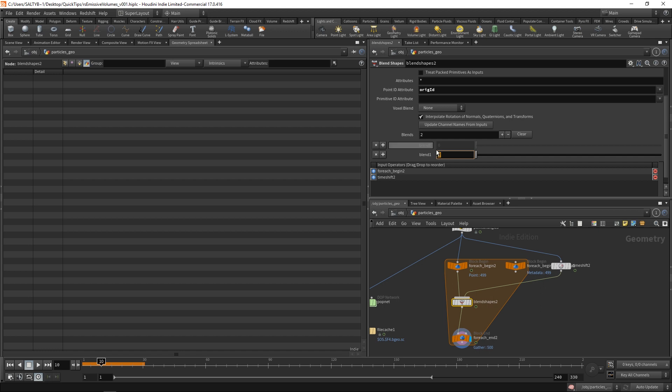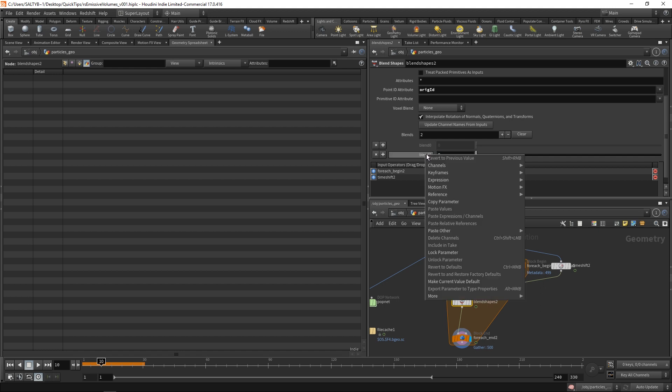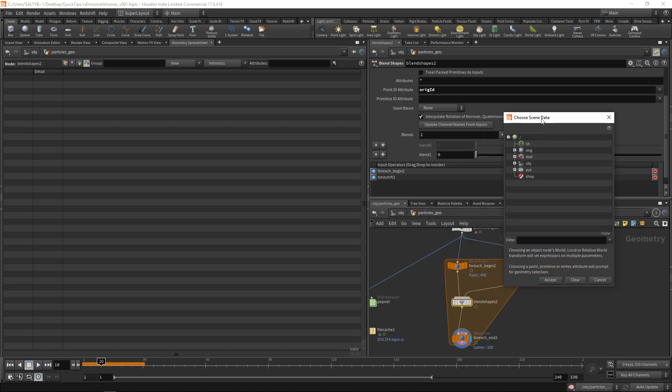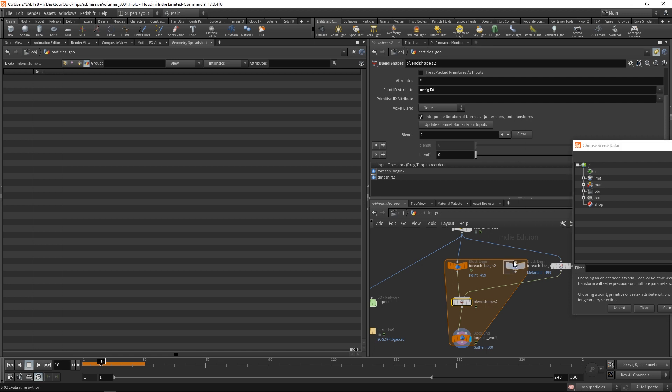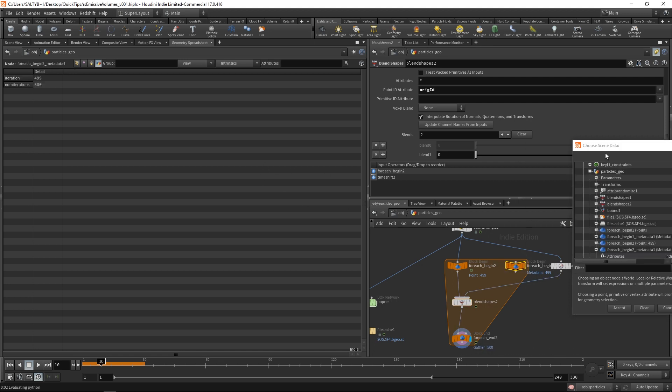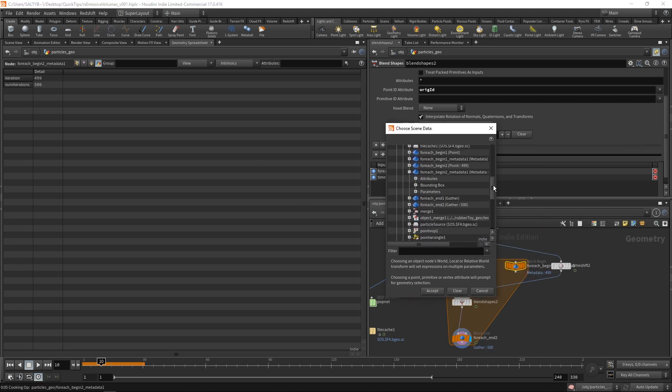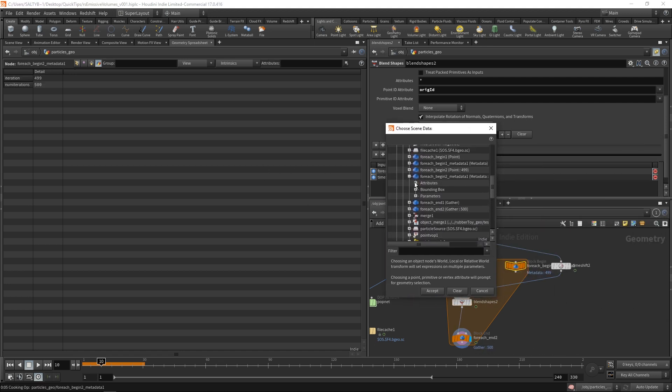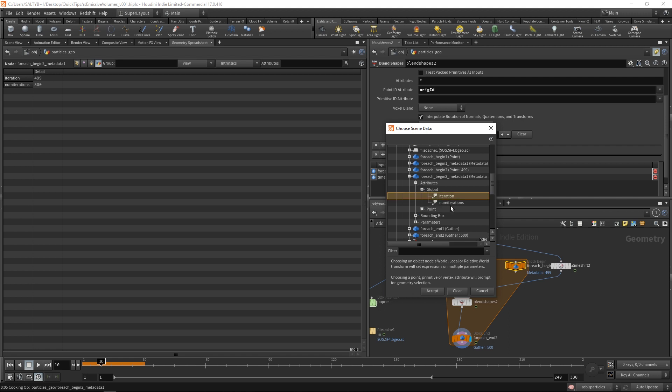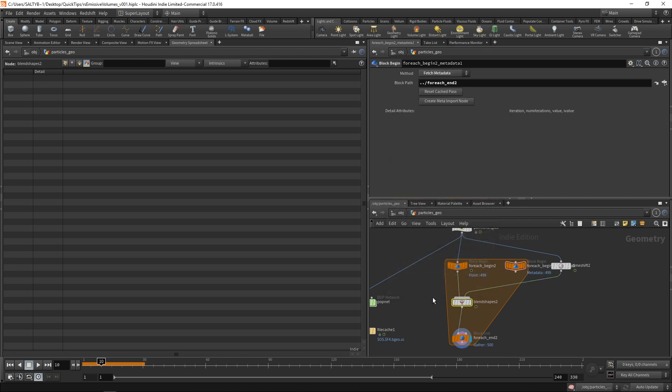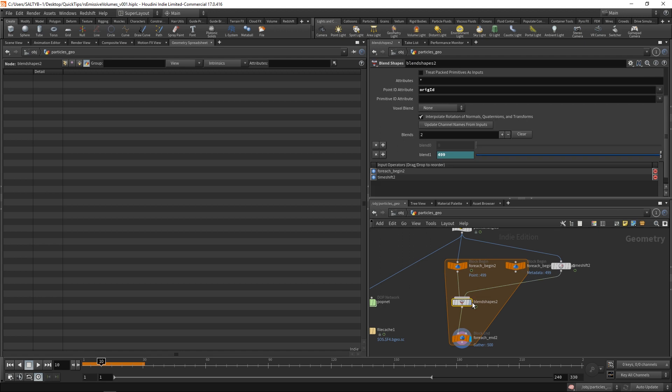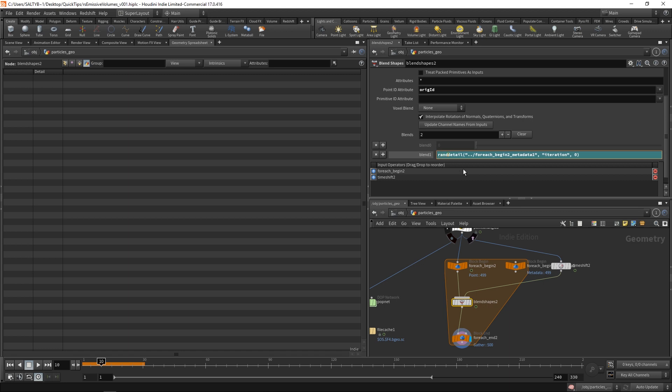And if I go to our geometry spreadsheet for this and go to the details, I'm going to take this iteration and use this iteration as a way of telling this blend shape to randomize the value of this blend. So if we say, first of all, if we point to our meta, we say reference scene data. We select this. First of all, start off by grabbing our attribute. So we'll say attributes global iteration.